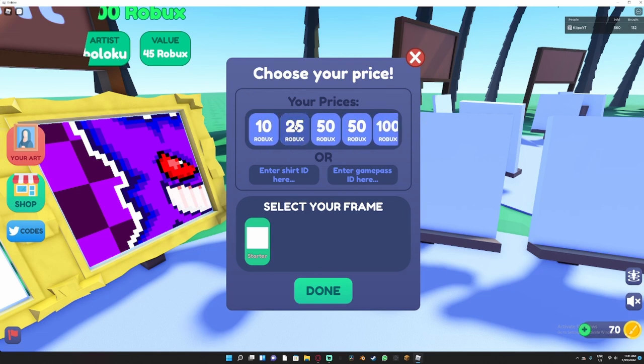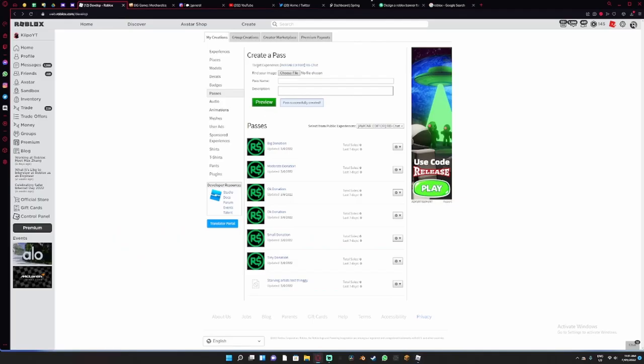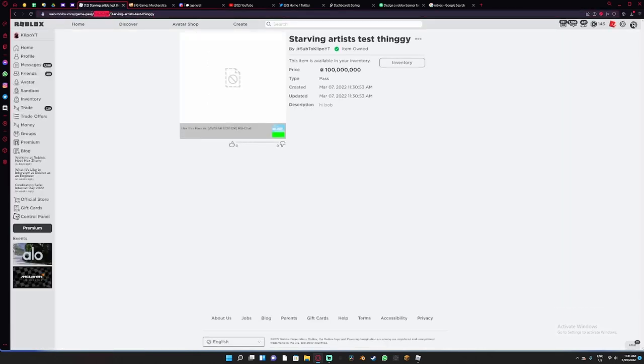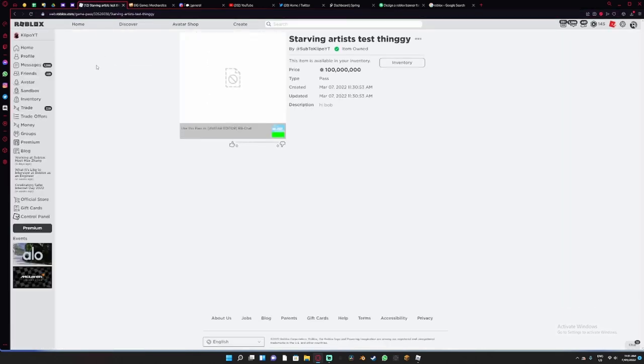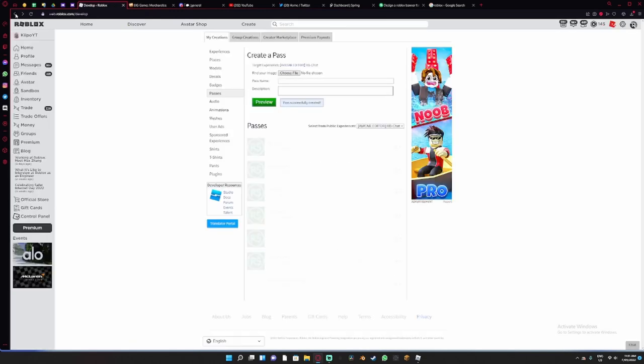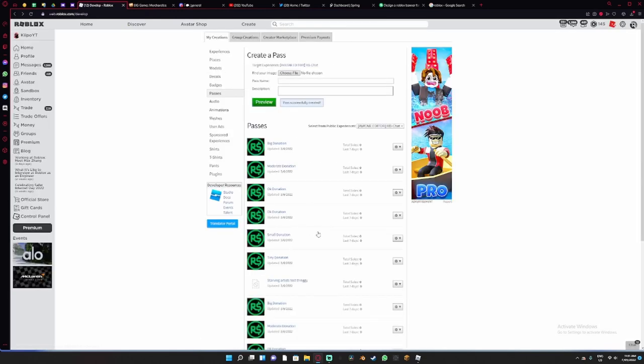But you could just get the shirt by doing this: coming over here, clicking on the shirt, clicking on that part there, and copying that.